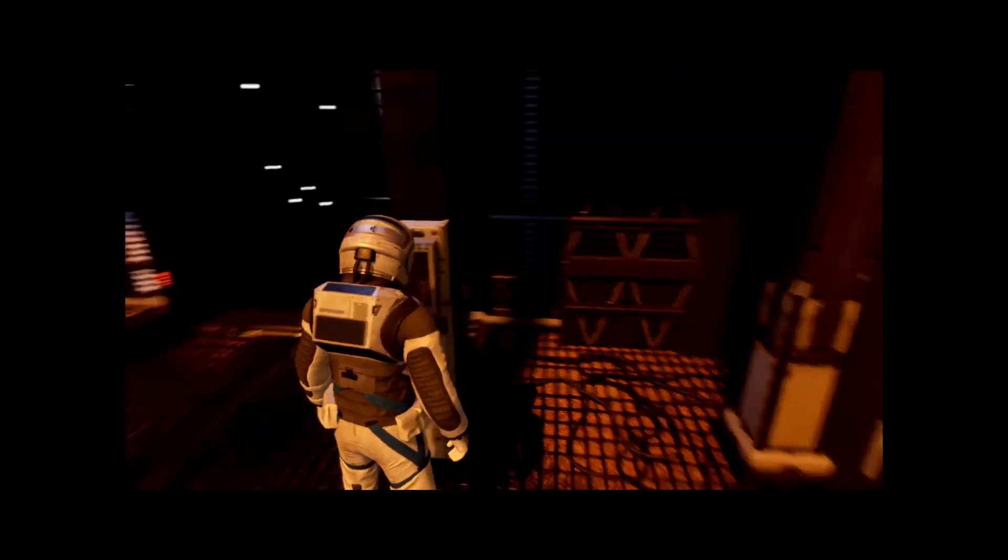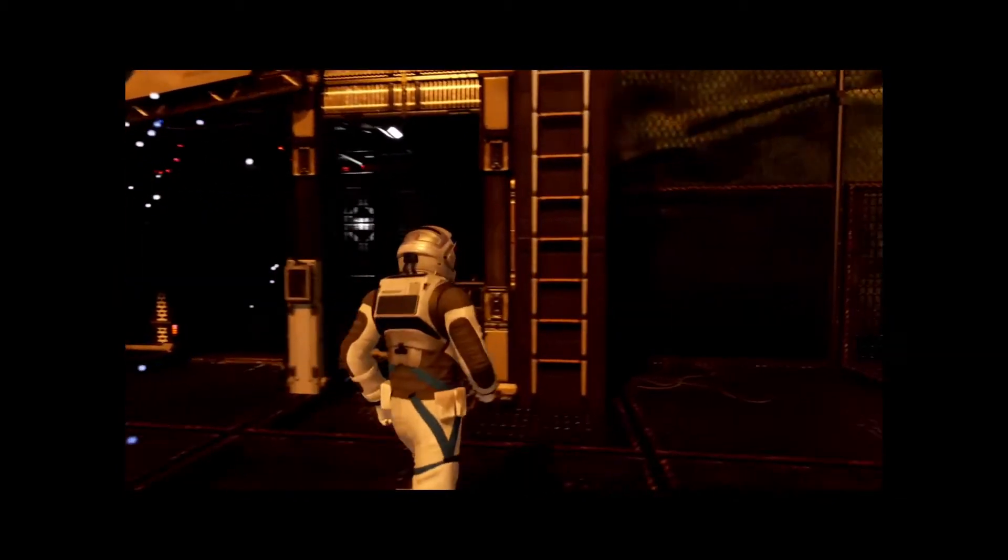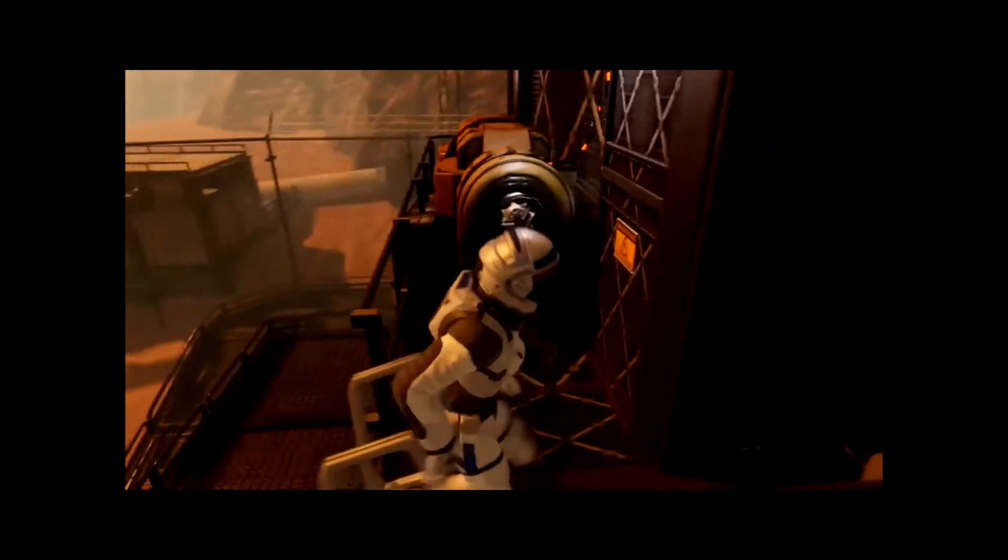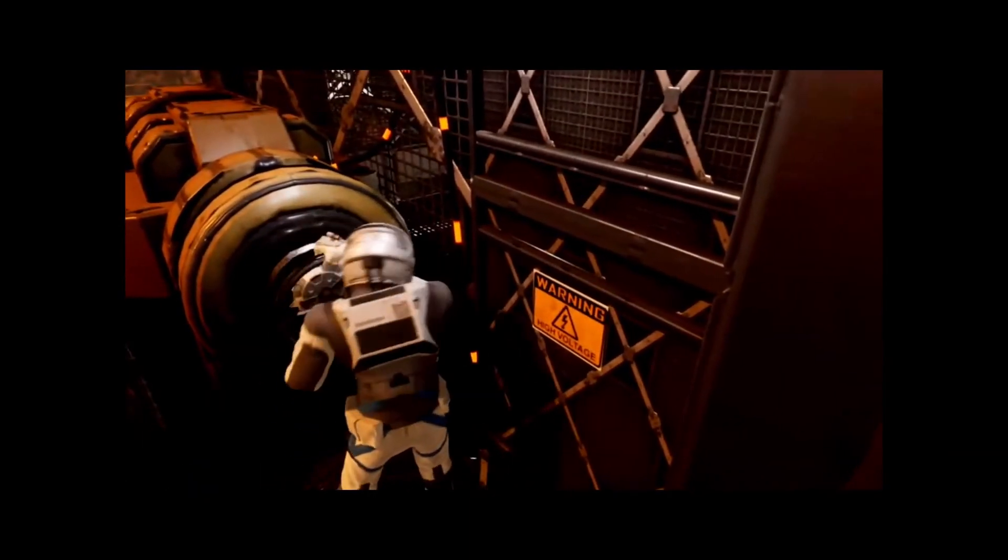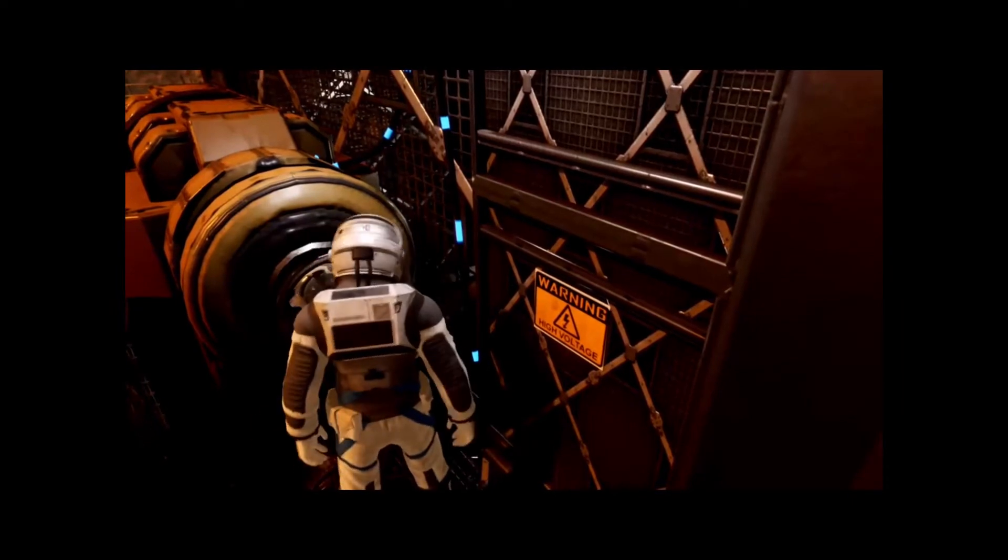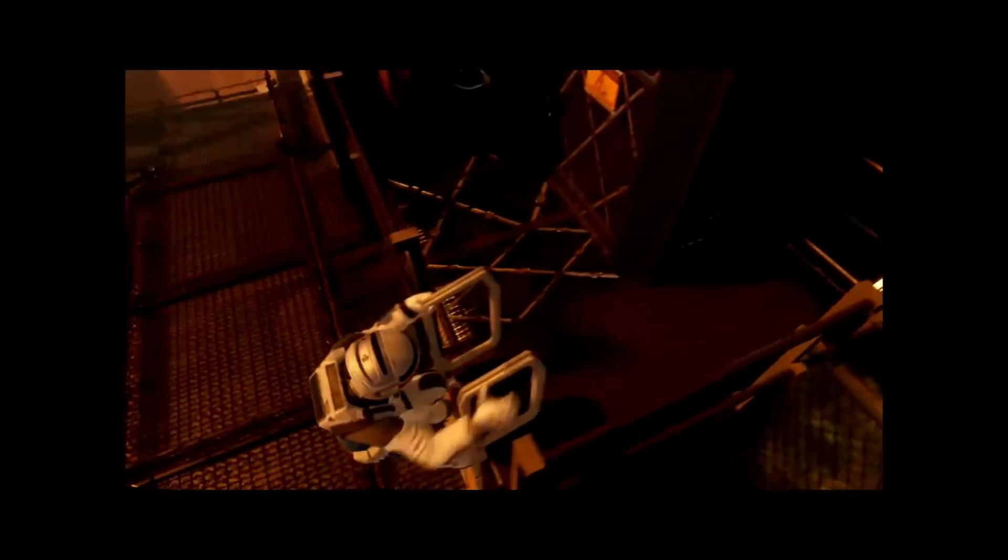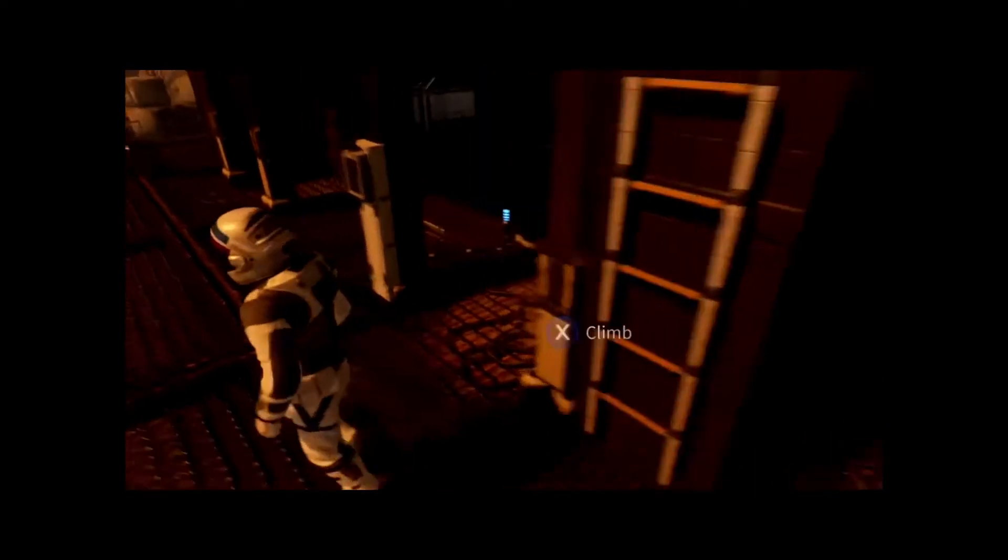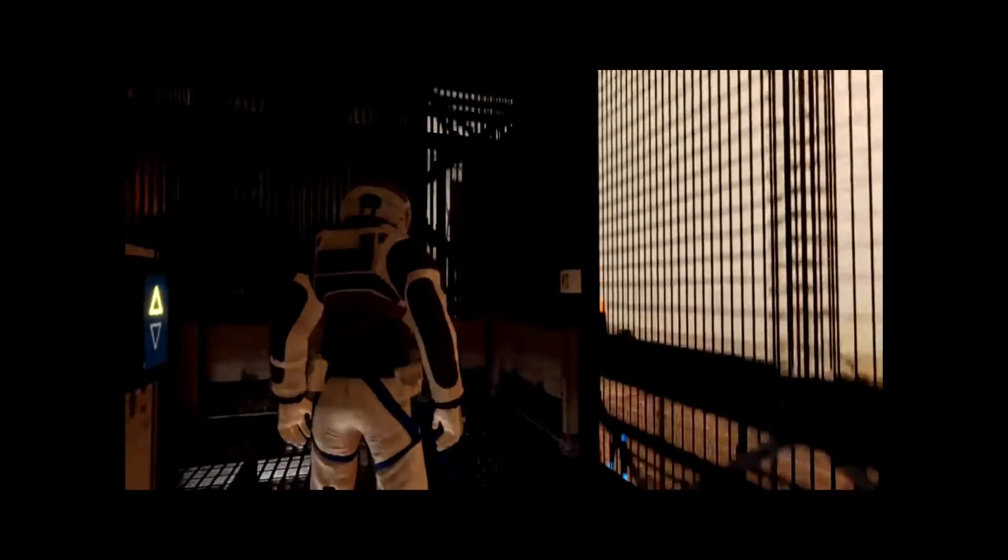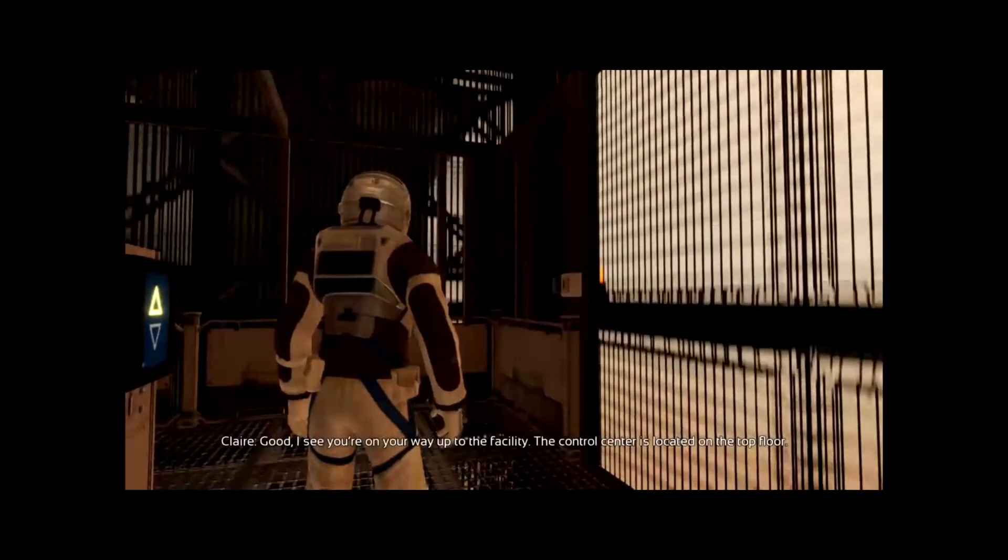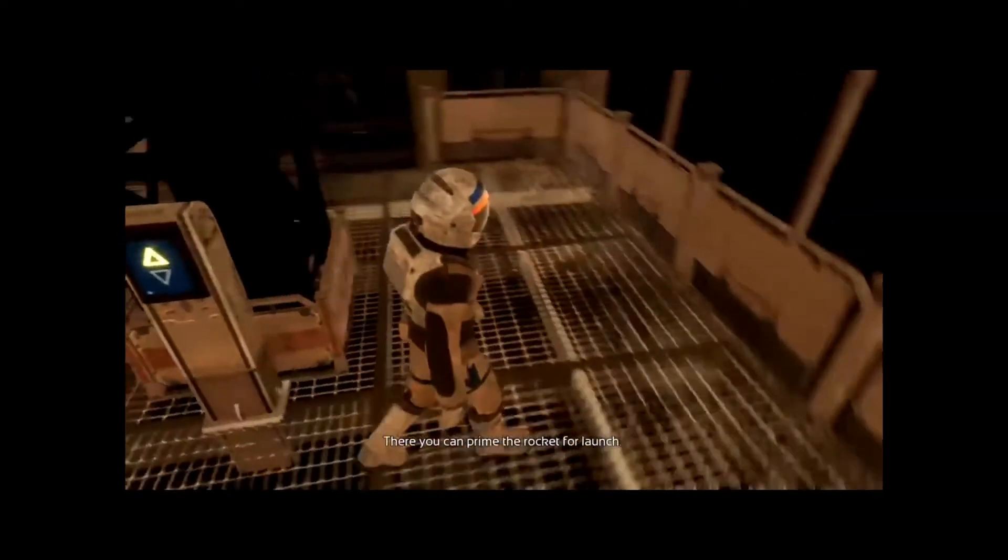Let's just take this. Alright, let's go, but we don't have that much time. Good, I see you're on your way up to the facility. The control center is located on the top floor. There you can prime the rocket for launch.